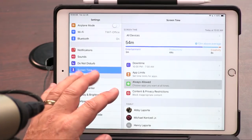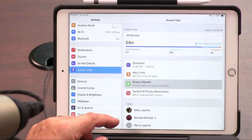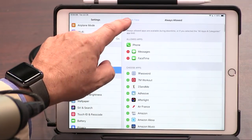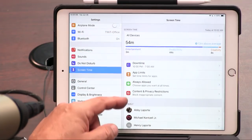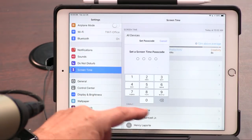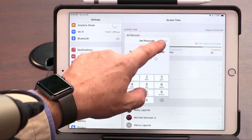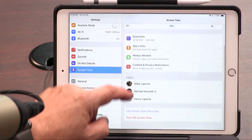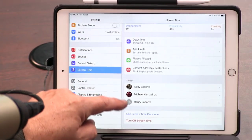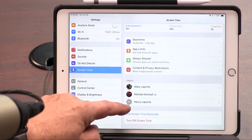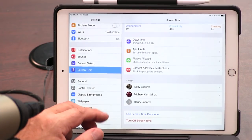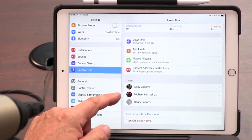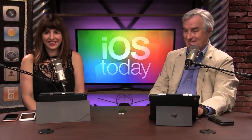You can see here are apps you can allow at all times, and you can set a code for blocking inappropriate content. These are family members. I could actually turn it on — I could be mean to my adult children, but I won't.